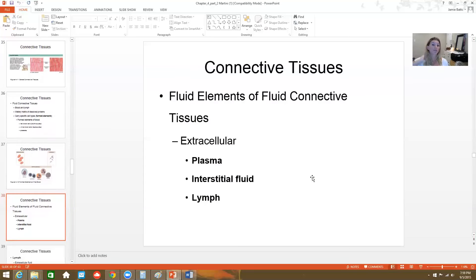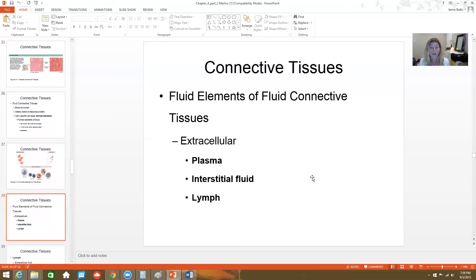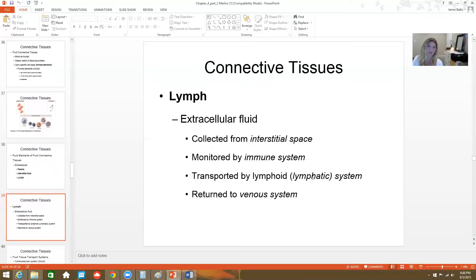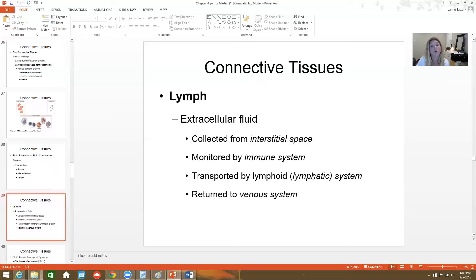The fluid component of fluid connective tissues includes plasma, interstitial fluid, and lymph. Plasma refers to the blood; lymph refers to the lymph; and interstitial fluid is the stuff surrounding all of our organs — with minerals and ions in it too. Lymph is basically made of extracellular fluid collected from the interstitial space. It's monitored by the immune system, transported by the lymphatic system, and eventually all returns into the venous circulation.